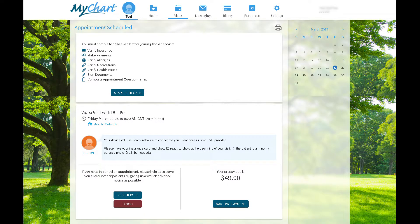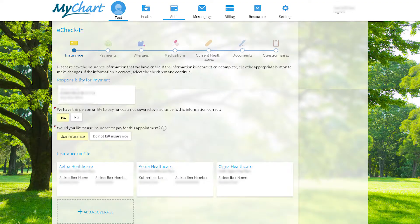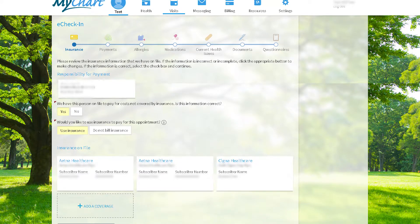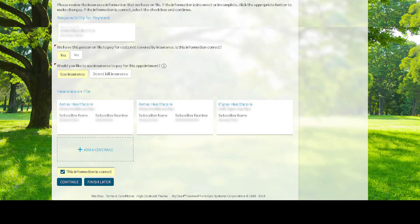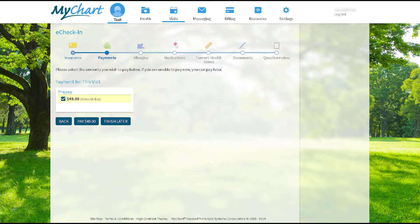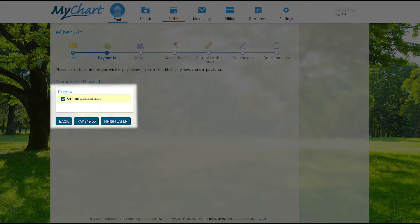I start my e-check-in so it gets me all ready for my visit. I verify that I'm responsible for the payment, that my insurance information is correct, and click Continue. Then I verify that I am willing to pay the $49 and it asks for my source of payment.